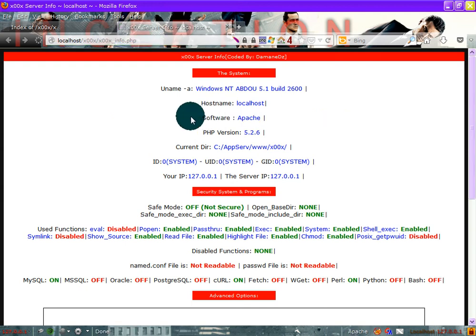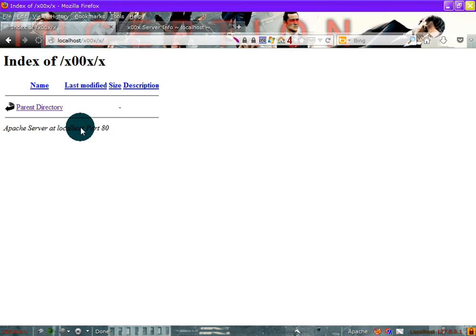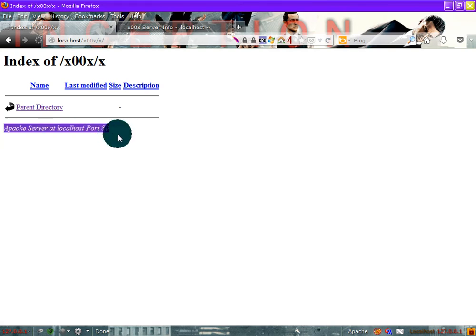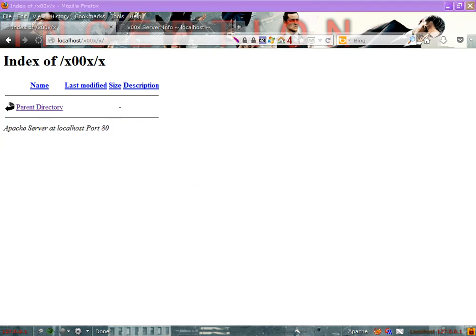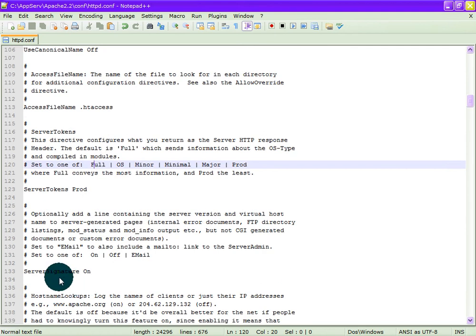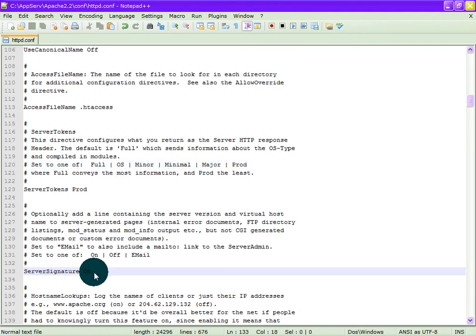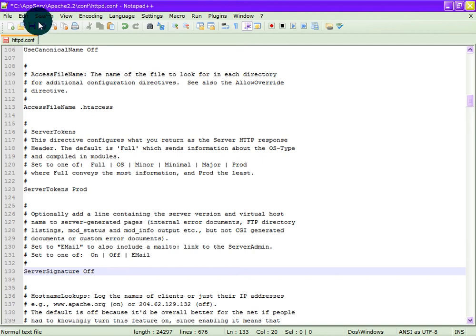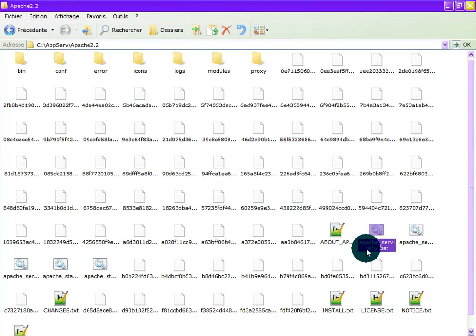Done. And we can hide this line by changing the value of server signature from on to off. Save and restart.